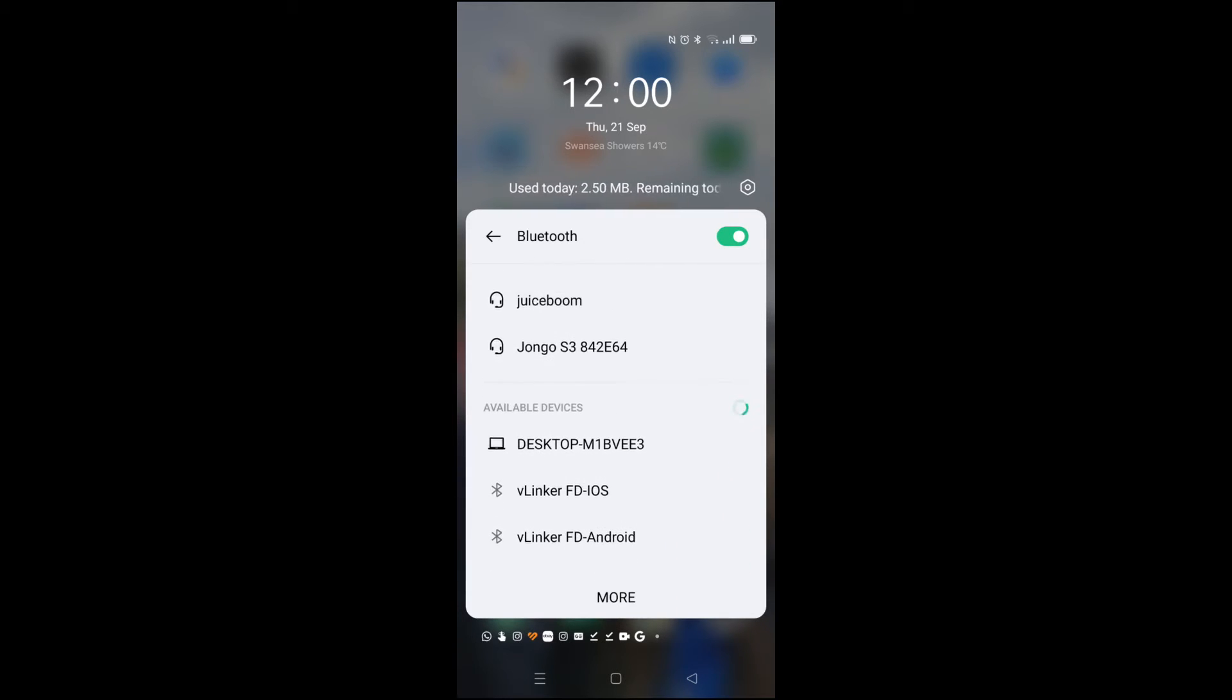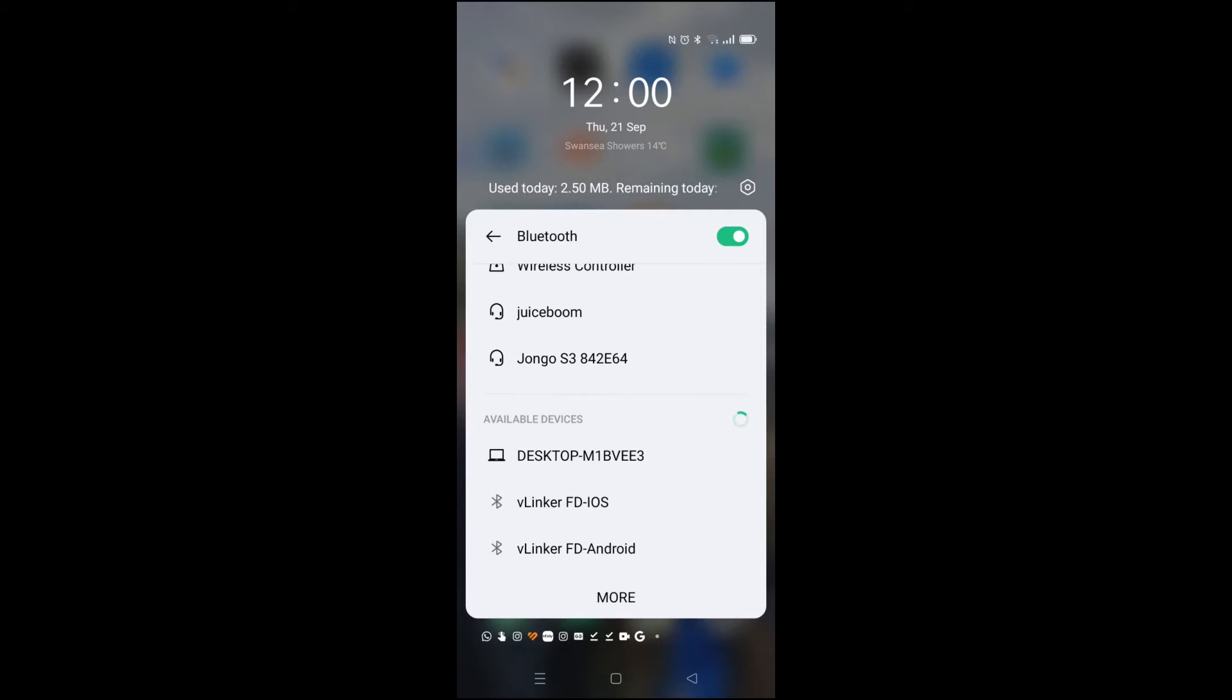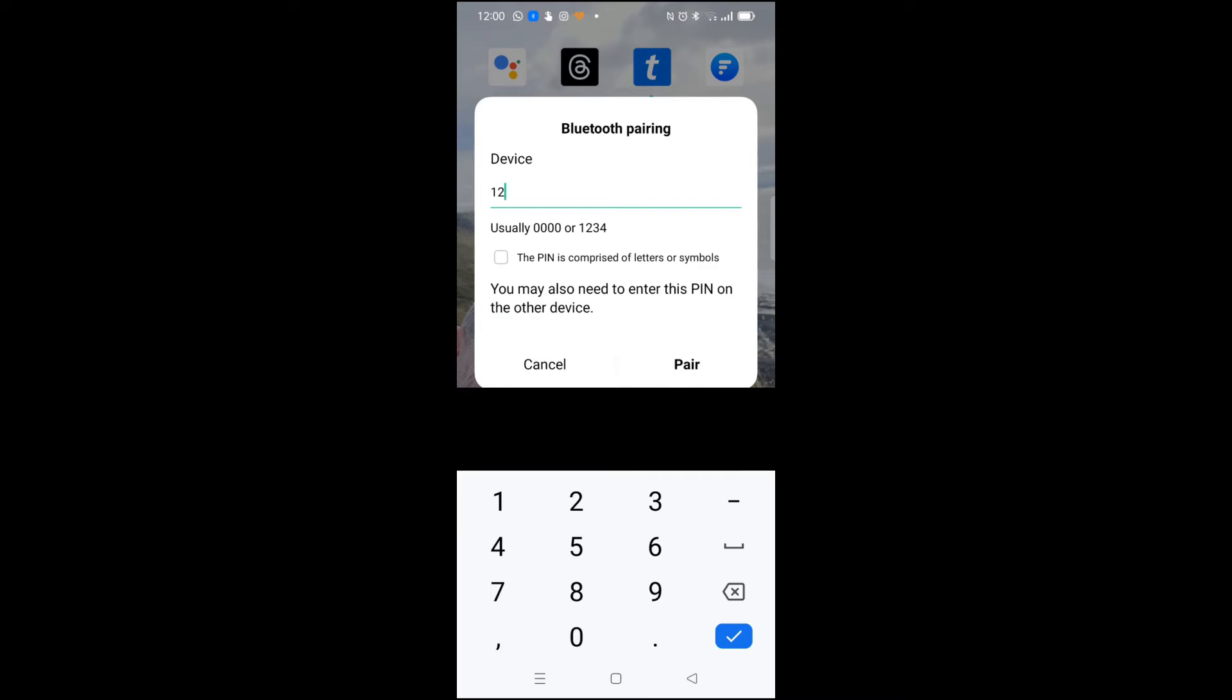So if you search for the Bluetooth device and find the Vlinker FD Plus, it's the Android version we want because we have an Android phone. The pairing code is 1234.